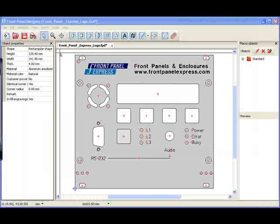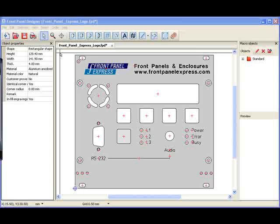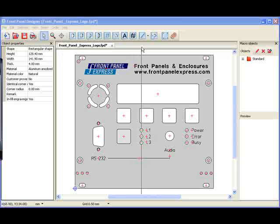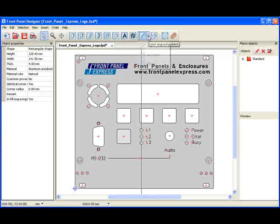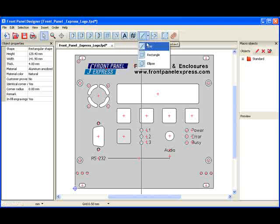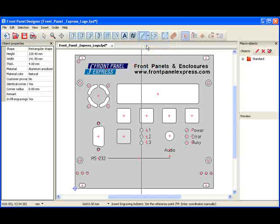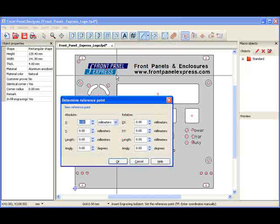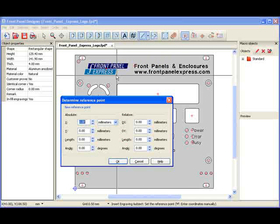I will begin by clicking on the drop-down arrow next to the Insert Engraving Object Tool at the top of the screen, then selecting the Line option. Next, I will press M to position the line where I want it.